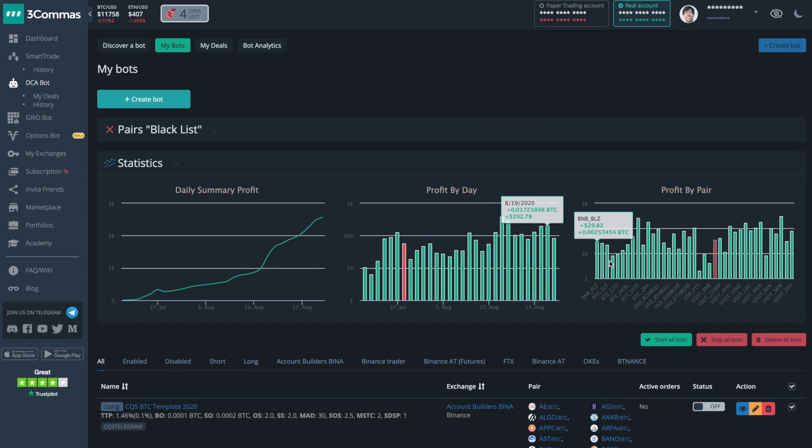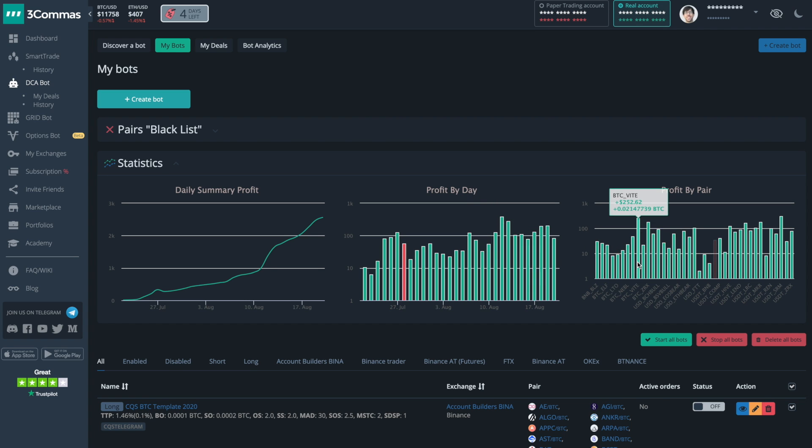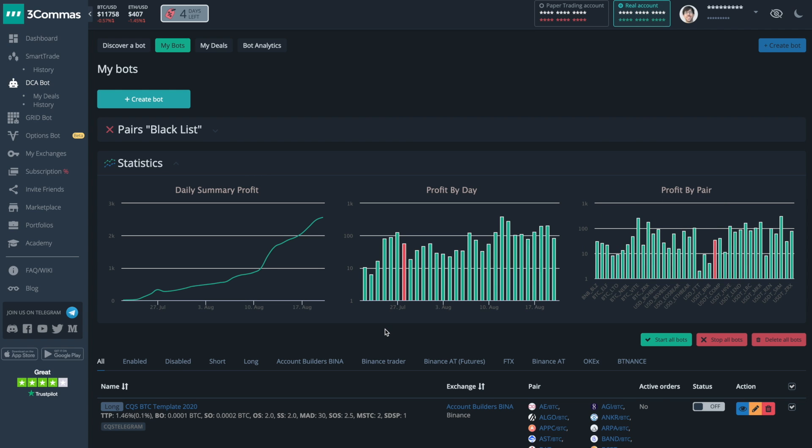I can also see my most profitable pairs and my least profitable pairs, like this one. Down here, there are all of the different exchanges that I have connected that I have created bots for, and in this section, I can edit or view my bots.